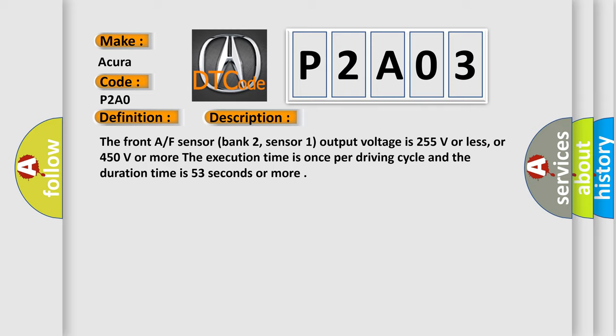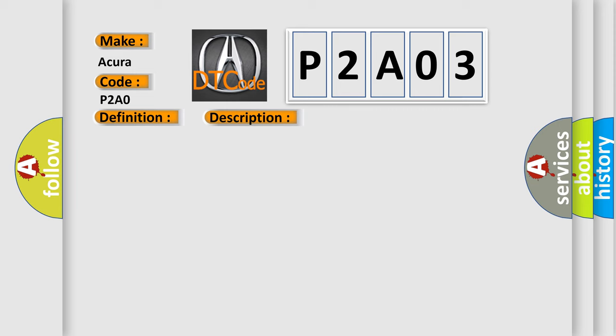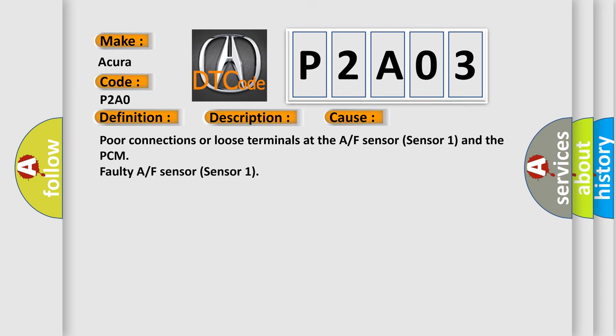This diagnostic error occurs most often in these cases: Poor connections or loose terminals at the AF sensor sensor 1 and the PCM, faulty AF sensor sensor 1.